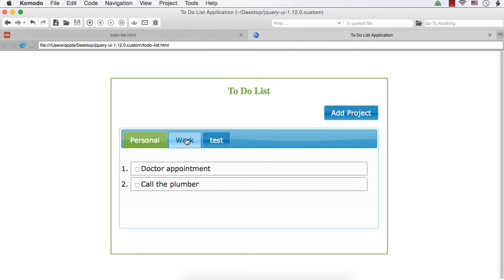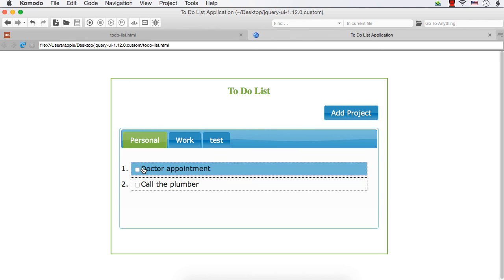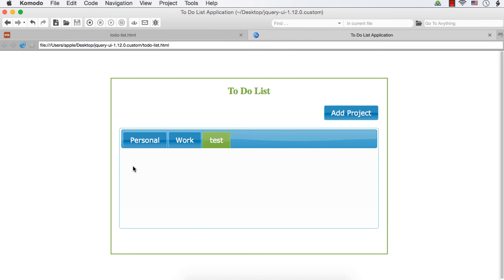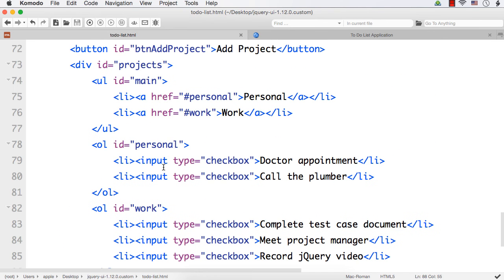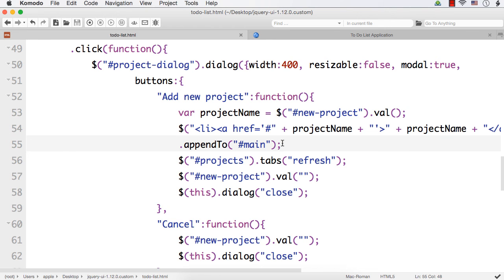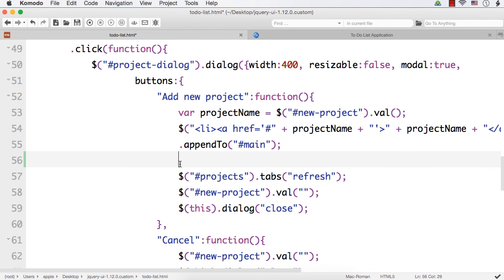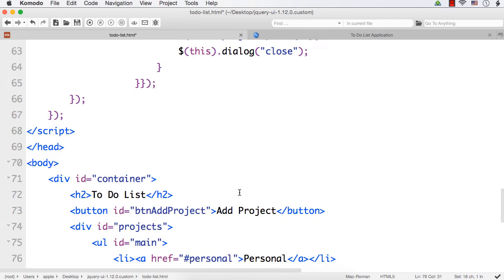Next we want to have a corresponding ordered list for each new project. Just as 'work' has a corresponding ordered list with items and 'personal' has one too, we need an ordered list so it will be easier to add new tasks within it. When the add task button is clicked, we need to add items within that corresponding ordered list. So in the add new project button handler we should also create an ordered list with the project name as its id.